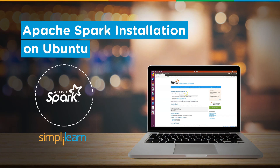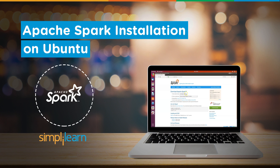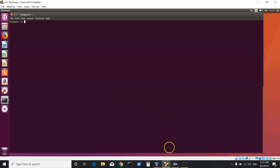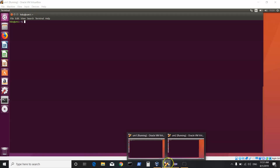Good morning, good afternoon, and good evening everyone. In previous sessions we have seen how we can set up Spark on Windows or set up our Spark-related IDE so that we can run our applications on Windows. Here we have a quick demo on setting up Spark as a standalone cluster on Ubuntu machines and trying out Spark's way of working, for which we need at least two machines.